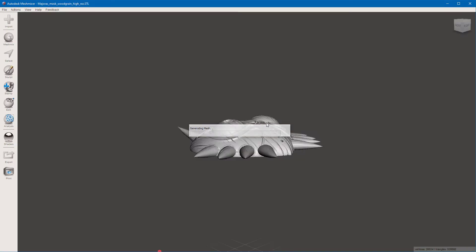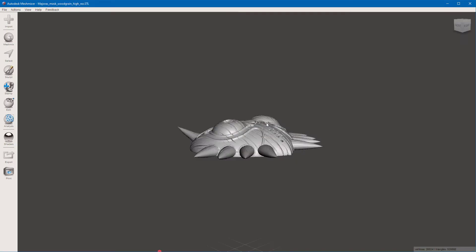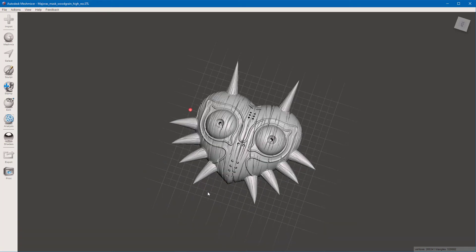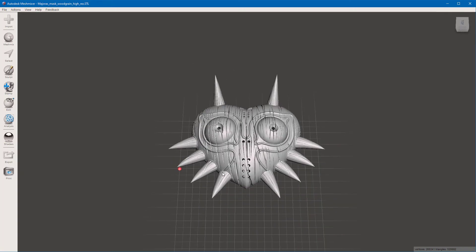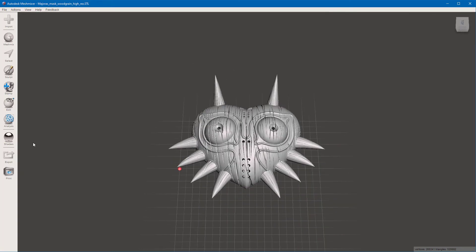I could have picked something that didn't take so long to generate, but there we go. So, what is the volume of this?